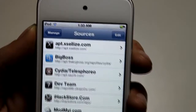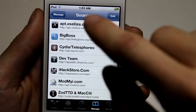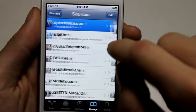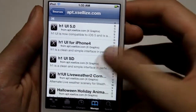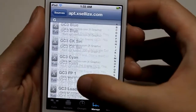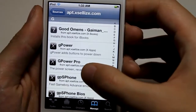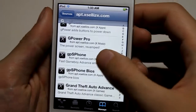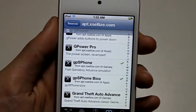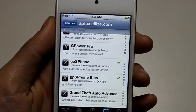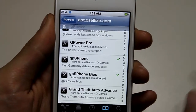I'll have that in the description. Then you go to that source and if you go to the G section, there will be something called GPS Phone. GPS Phone is basically the Game Boy Advance emulator and it will run all your ROMs.